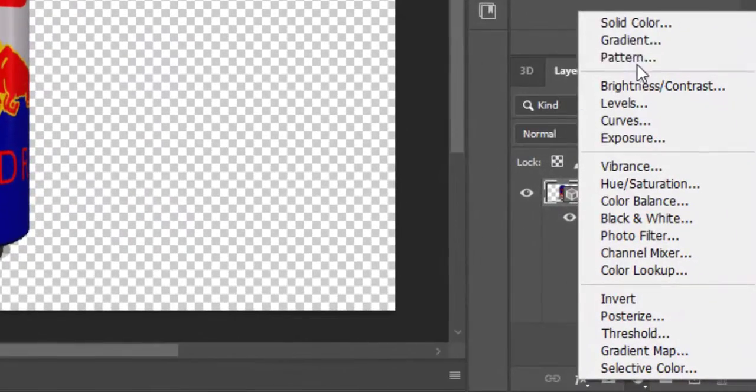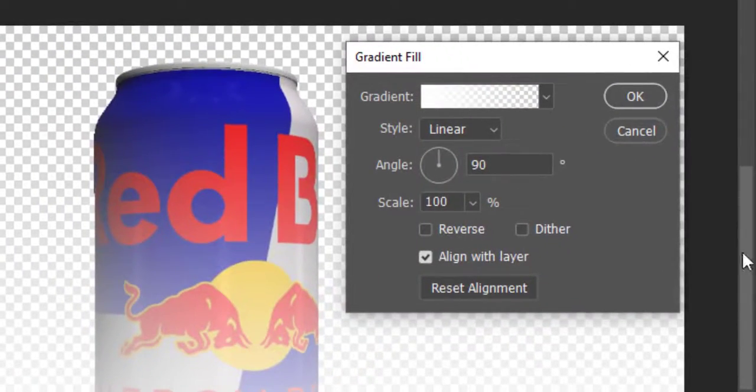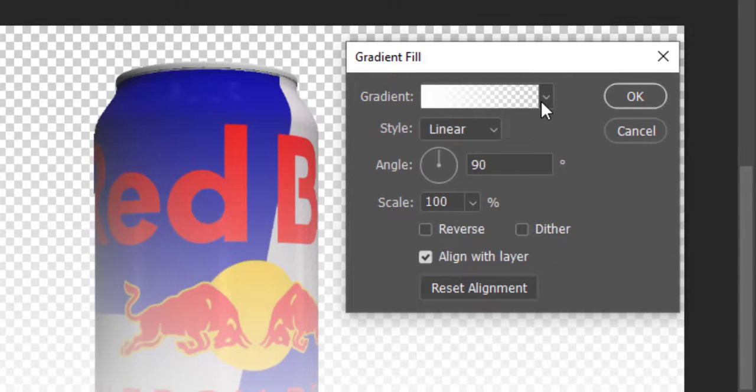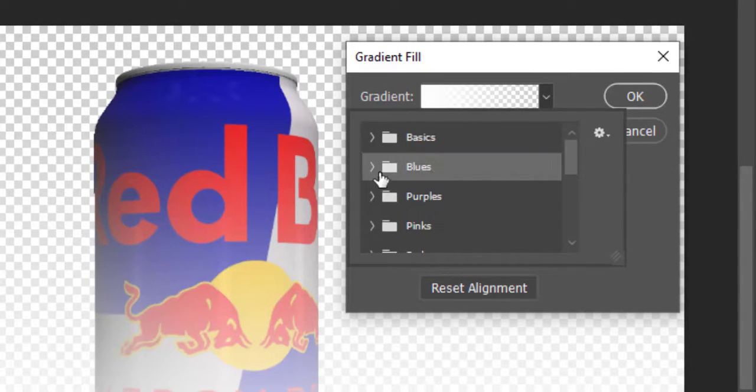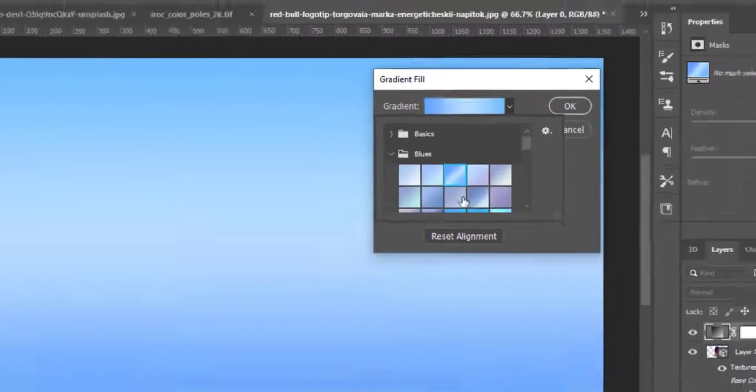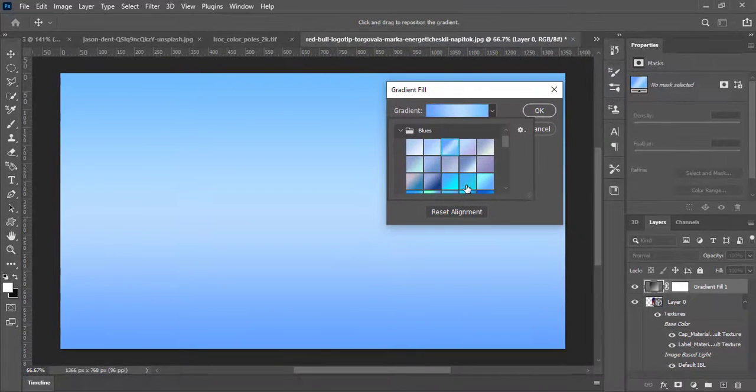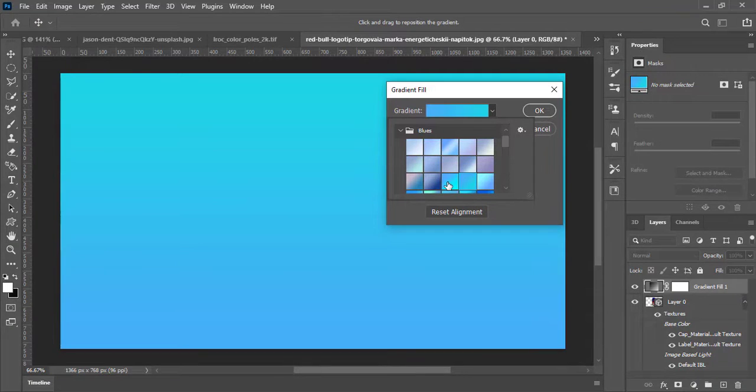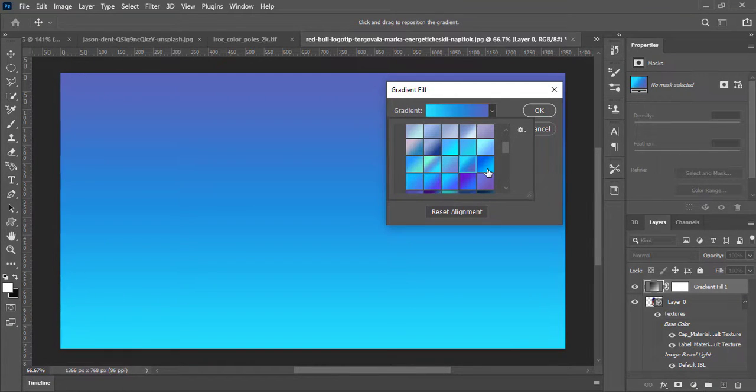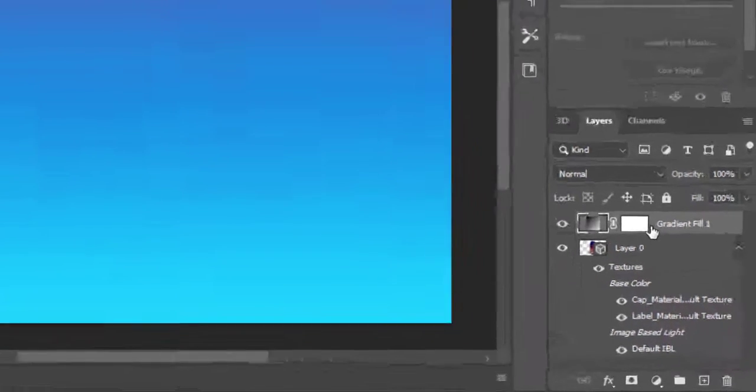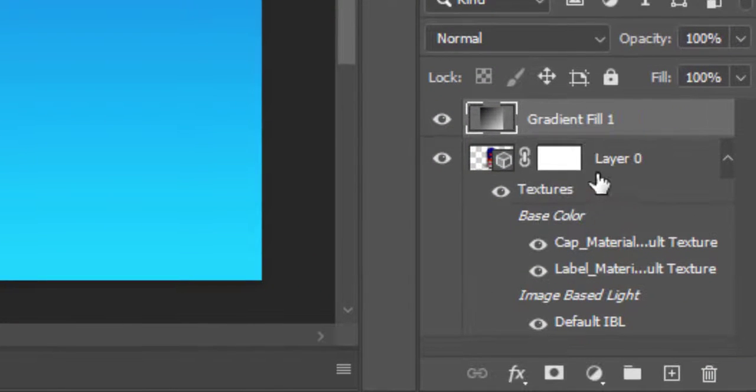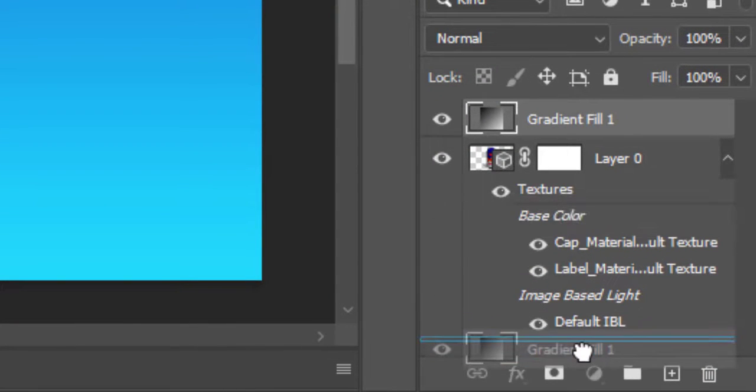Now create a gradient fill for a background. Select any predefined gradient. I will go with blue gradient.